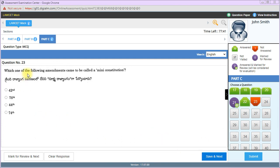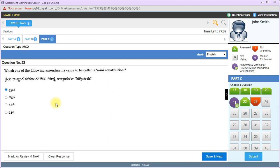Which amendment came to be called mini constitution? The 42nd Amendment is known as mini constitution. This amendment added three things to the preamble: Socialist, Secular, and Integrity. It also introduced fundamental duties in the Constitution of India under Part 4, Article 51A - ten fundamental duties.